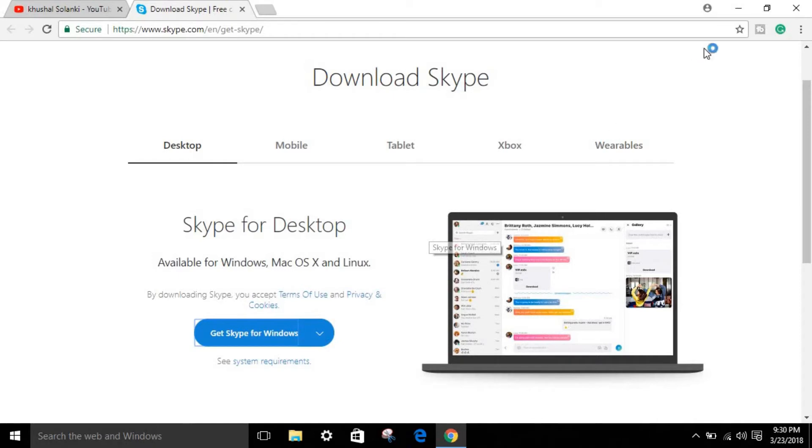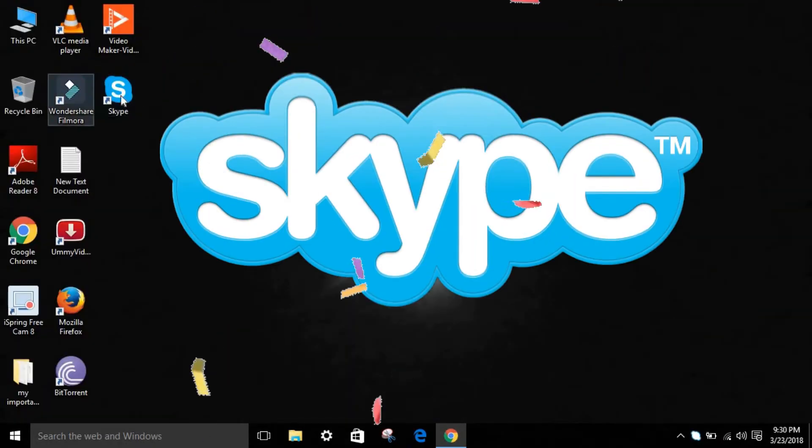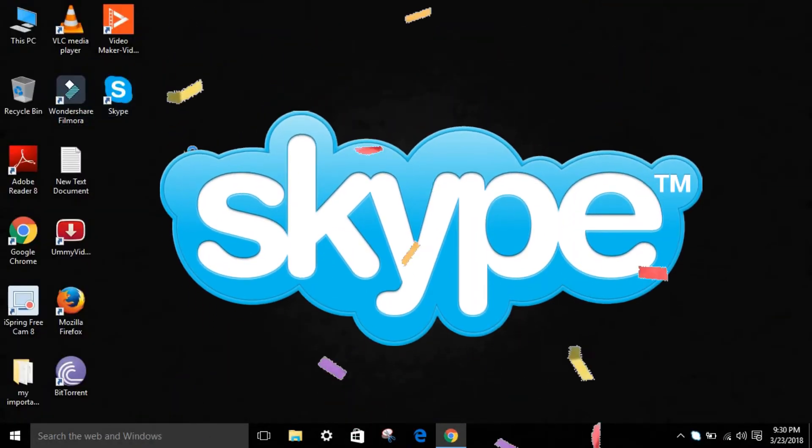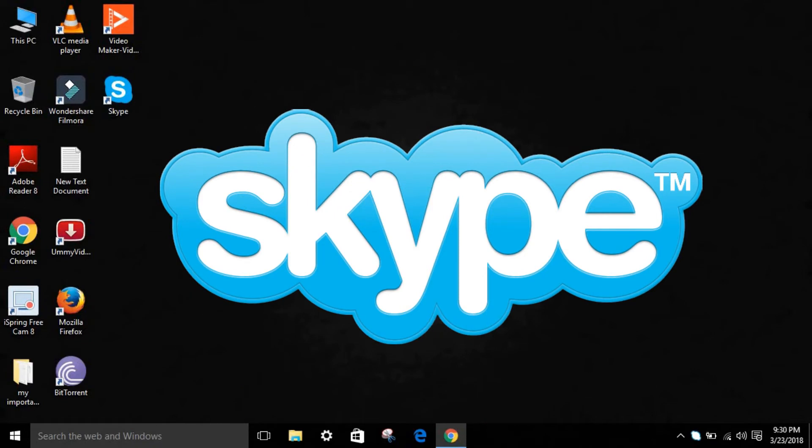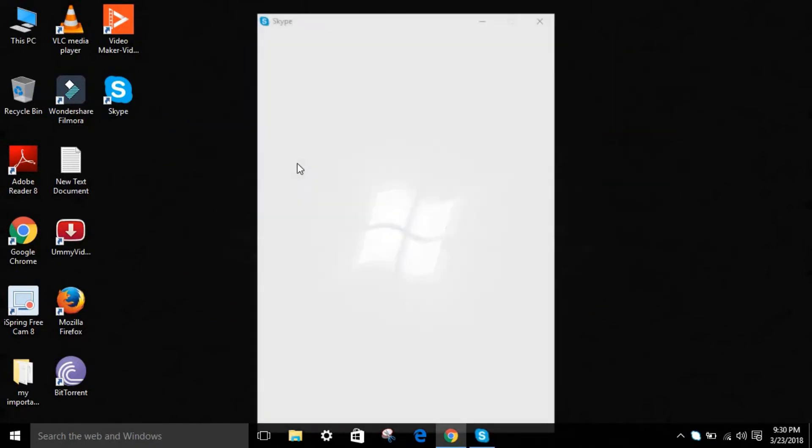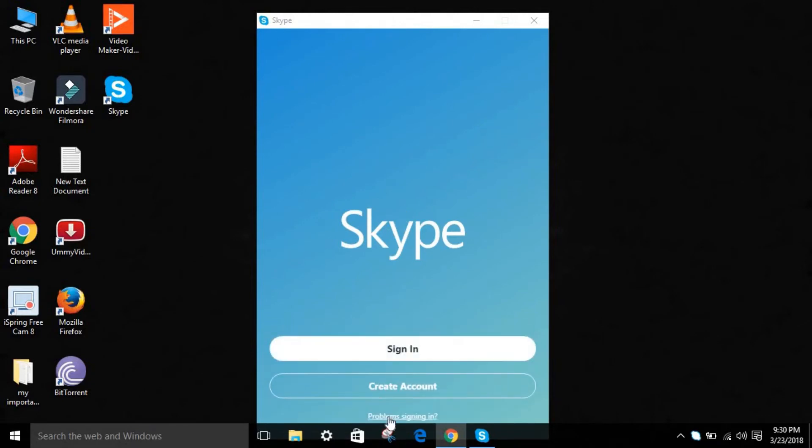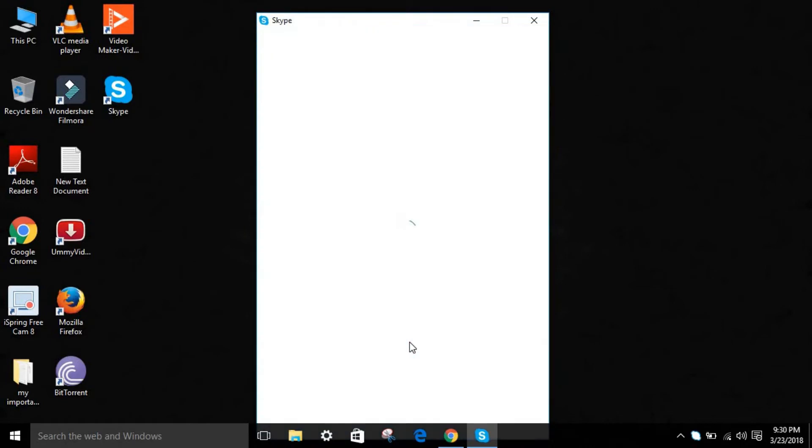Alright, it's done. You're going to minimize this. You can see the Skype logo right over here on the desktop. It will just open by itself. If you don't have an account, you can create one or sign in. Wait for a few seconds.